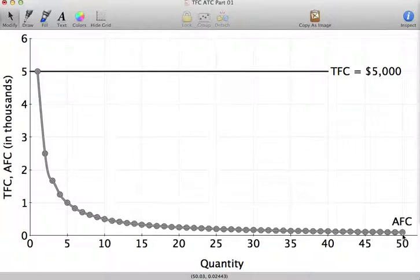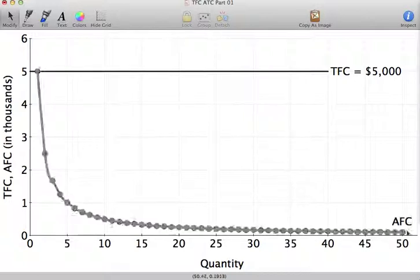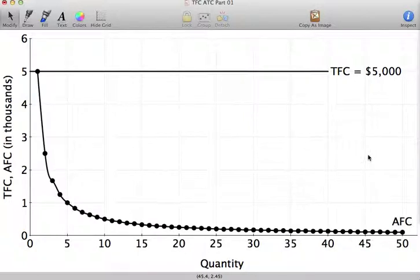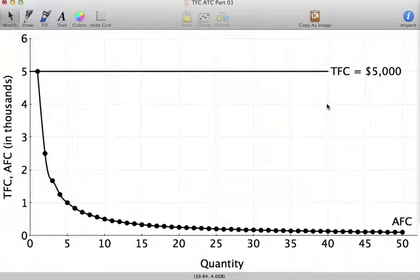If I only sell one unit, my average fixed cost for that one unit is equal to $5,000. If I produce 50 units, my average fixed cost is equal to $100. If I take that all the way out to an output of 5,000, my average fixed cost is only going to be equal to $1. So I'm spreading that $5,000 of fixed cost out over successively higher units.